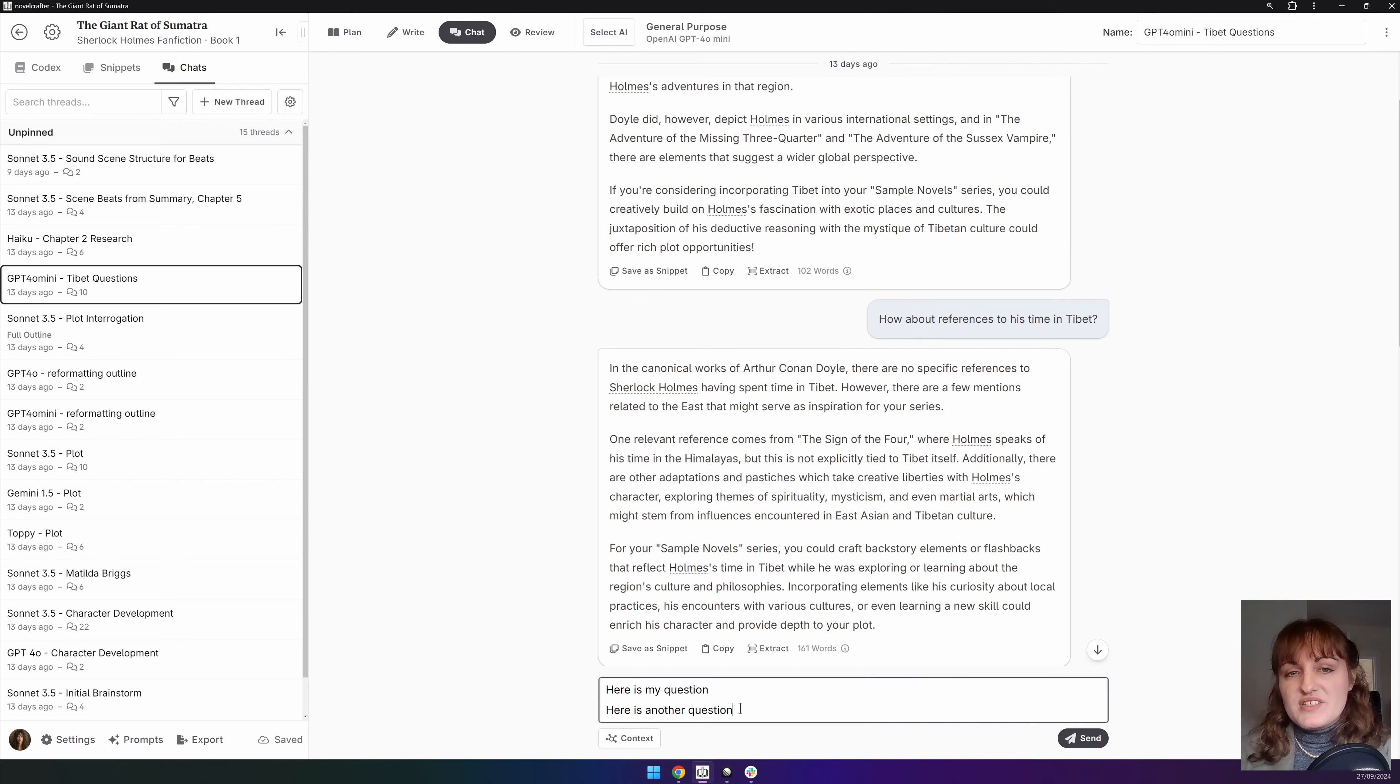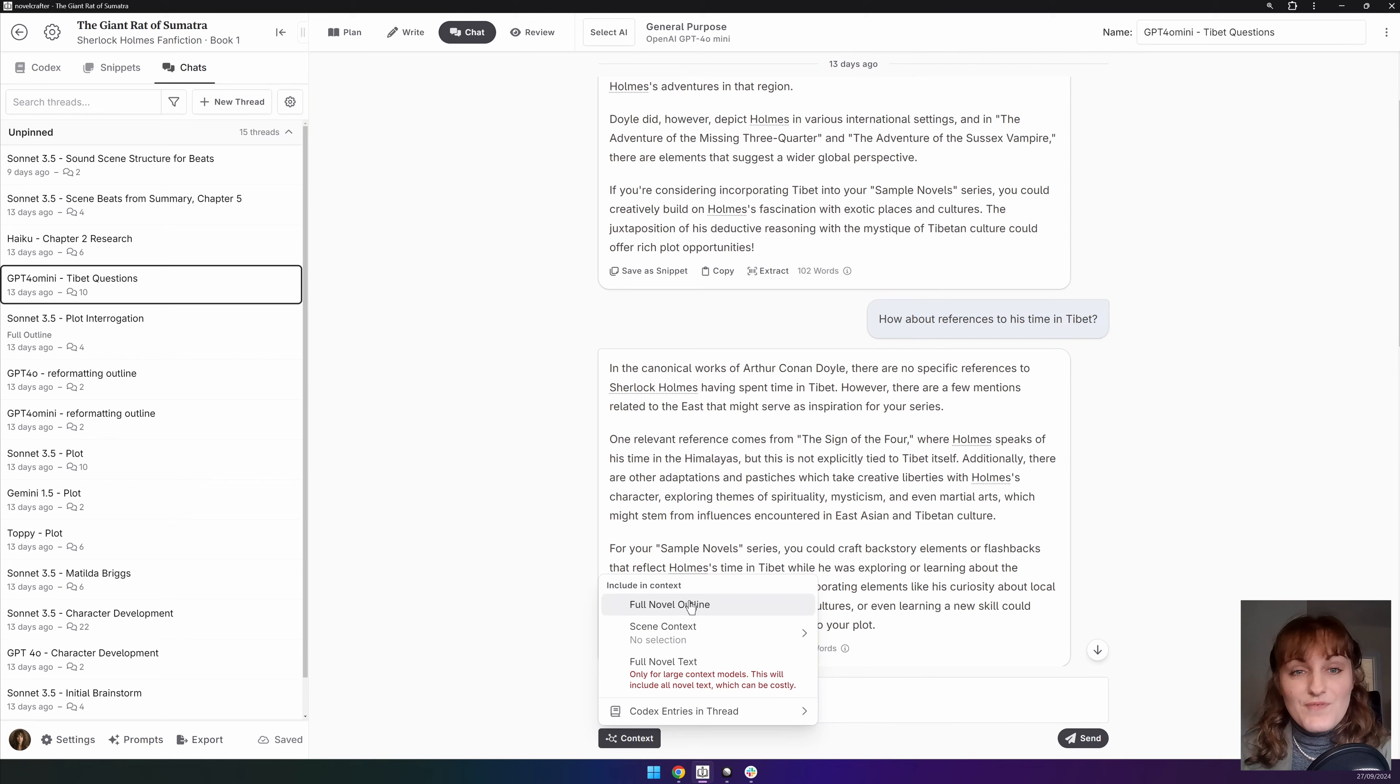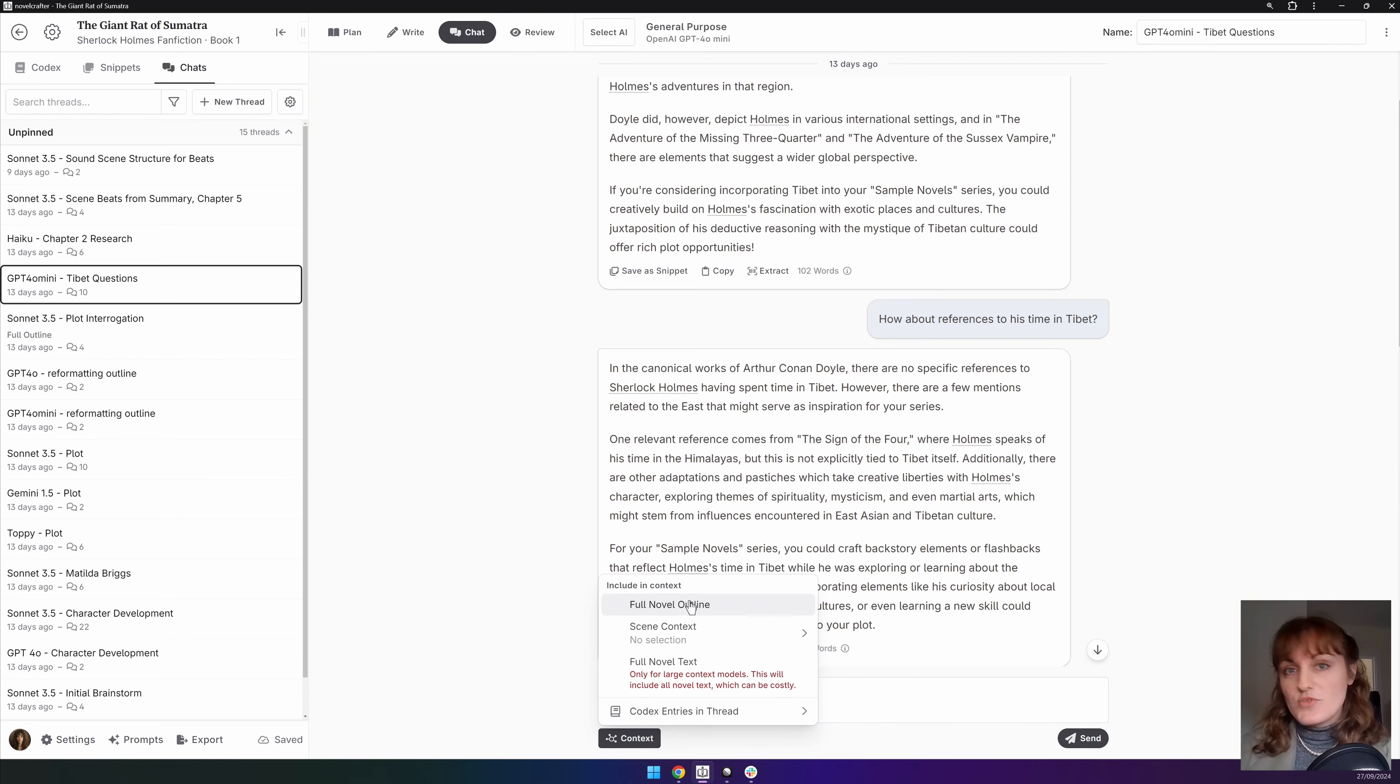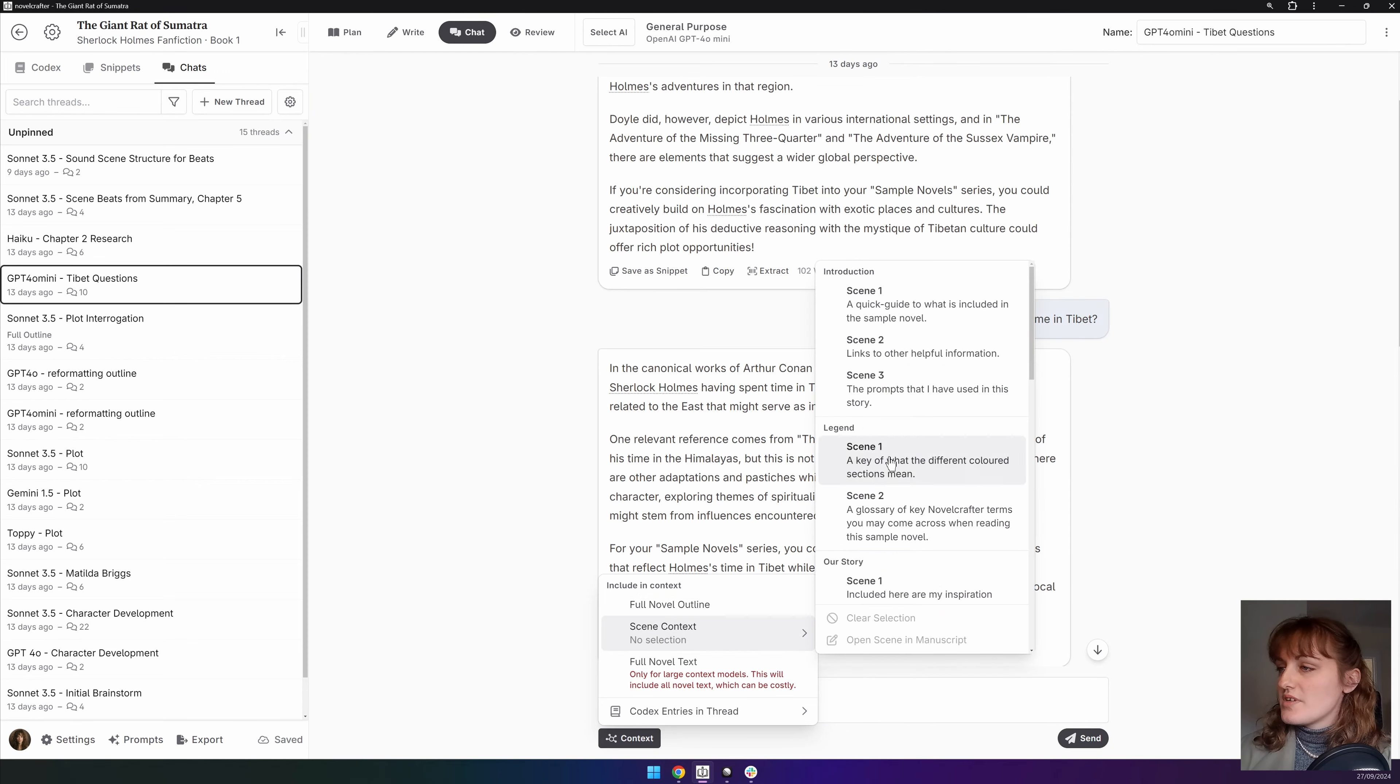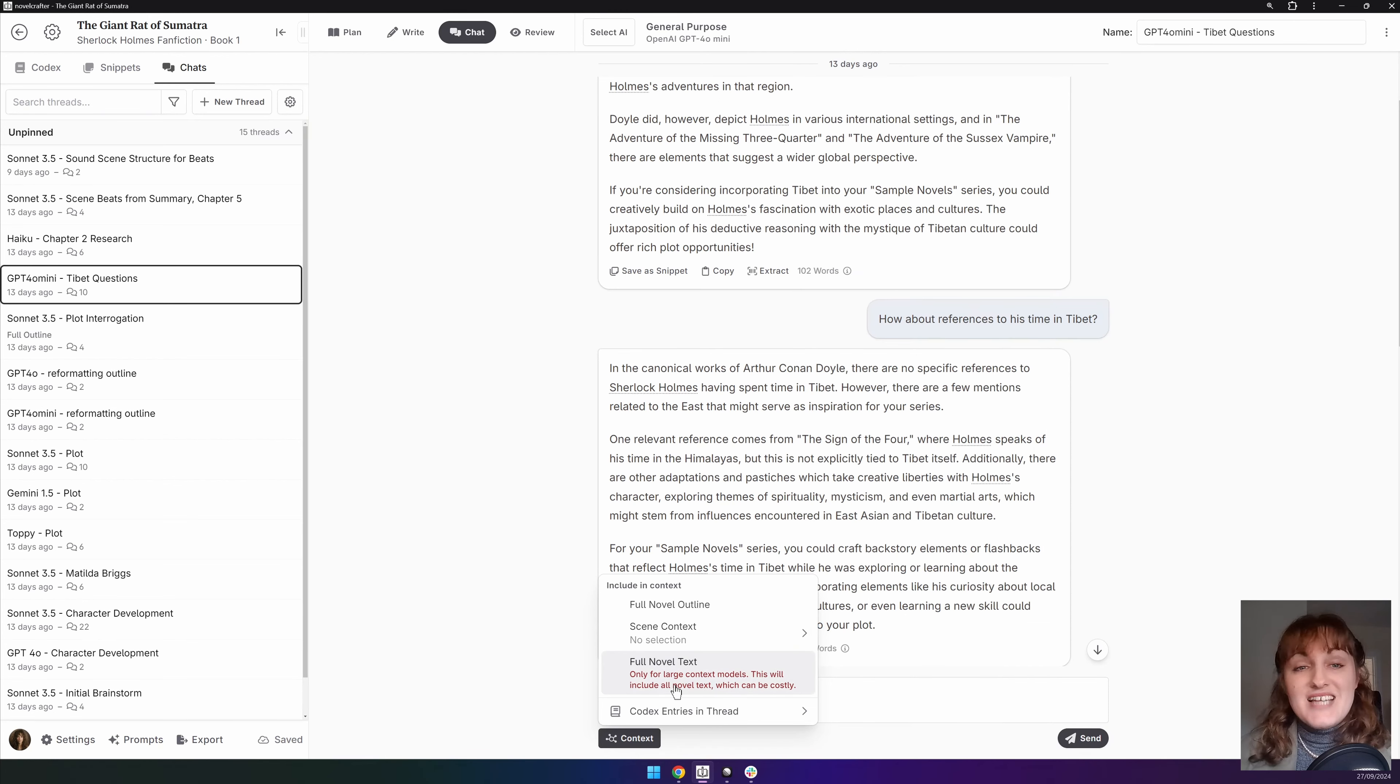Below this you can select the AI context. You have the options of the full novel outline, the entire prose of a scene, not chapter. For example, you can see here and the entire novel text.